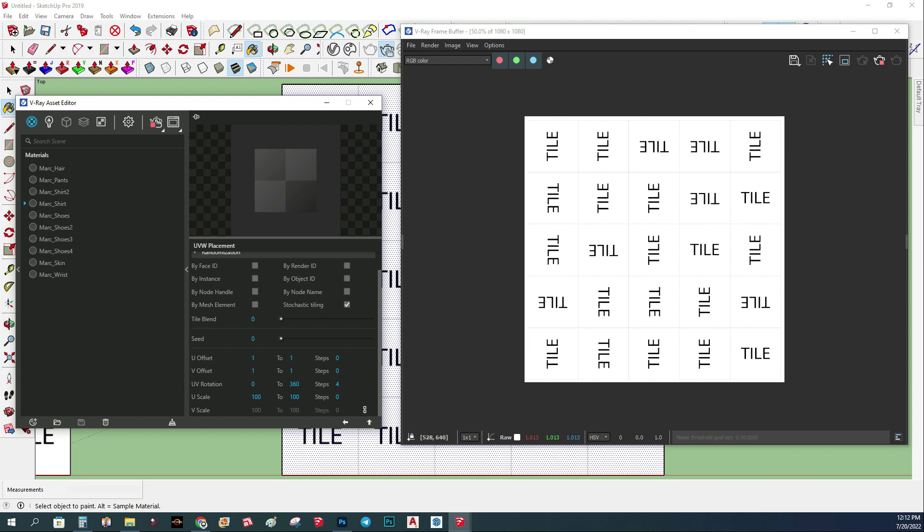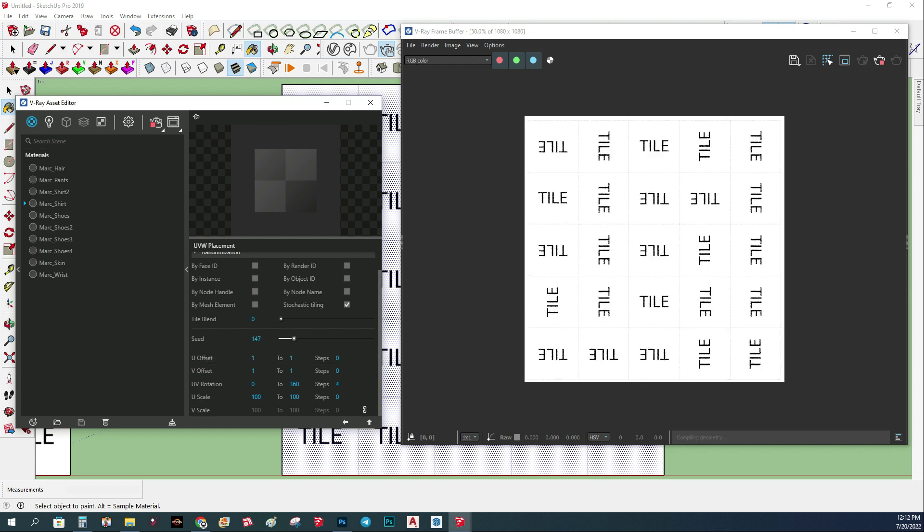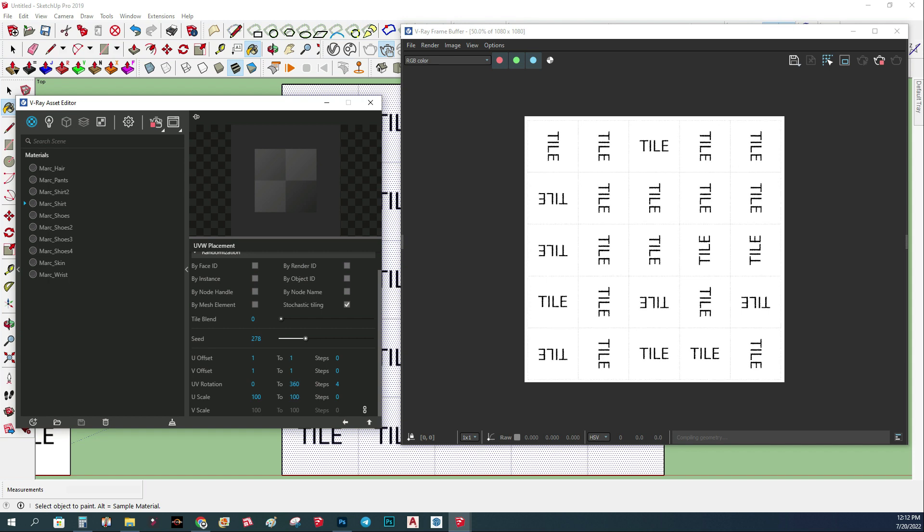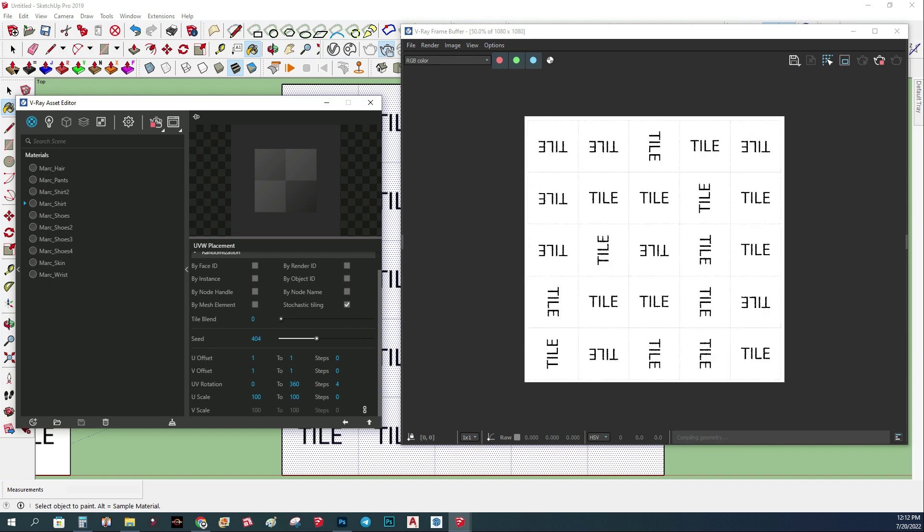If you want to play with the randomness of this, you have here the seed. If you just play around with the seed you can see we get different options.